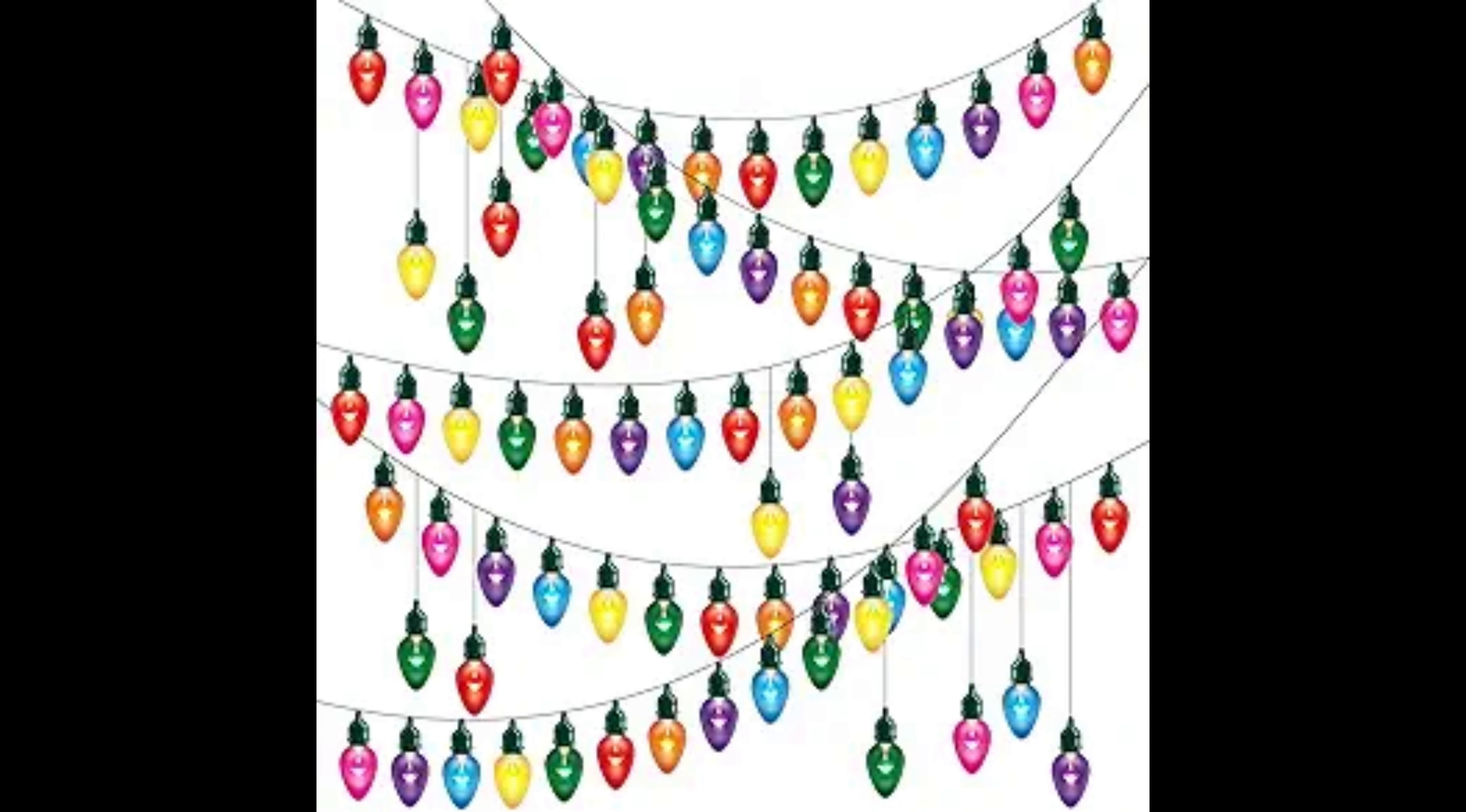However, these lights were far too expensive for the average person to use inside their homes.